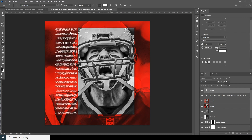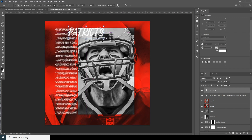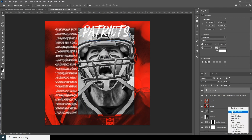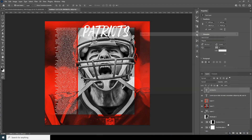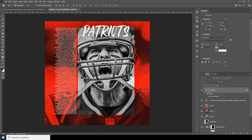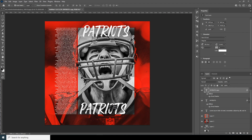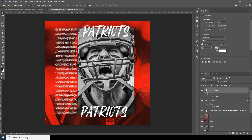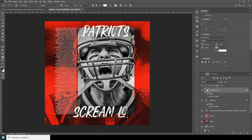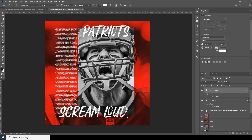Apply that font, then Ctrl+T to make it bigger and position it. Add a drop shadow — go over here and add a drop shadow, maybe something like that. Make a copy with Ctrl+J, move it over, and change the text.